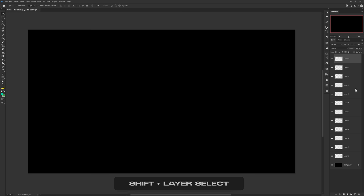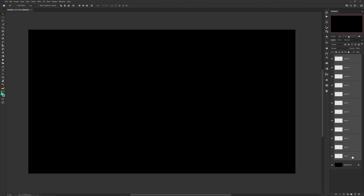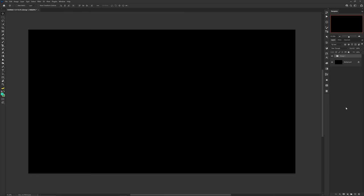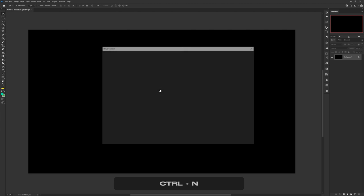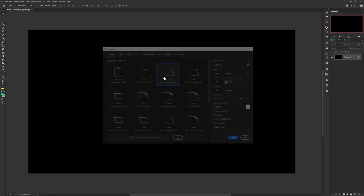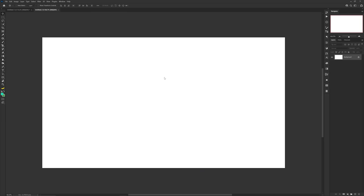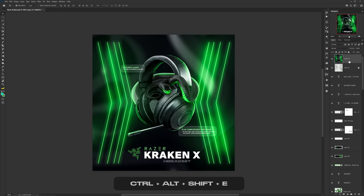You can select multiple layers in your layers panel by selecting the top layer, then holding Shift and selecting the bottom layer you want to stop at. To quickly group those layers together, press Ctrl+G. Ctrl+N will quickly open up a new document window.